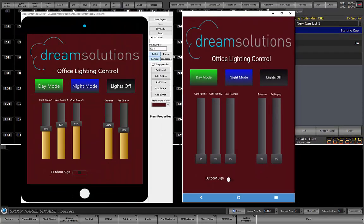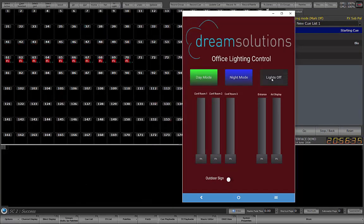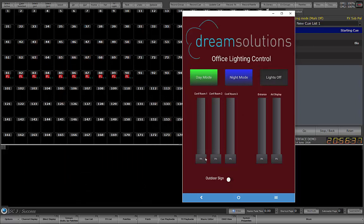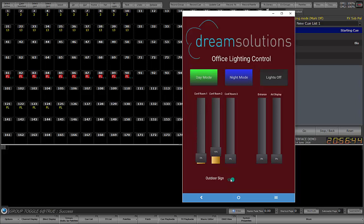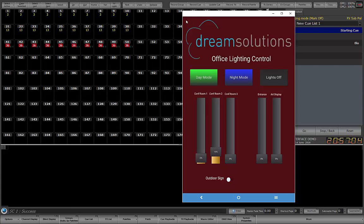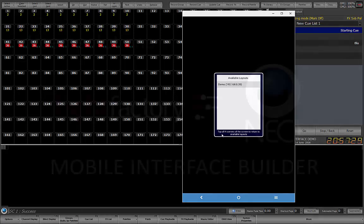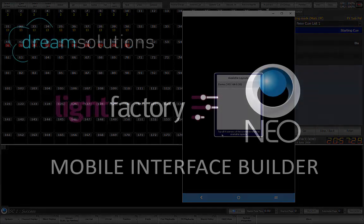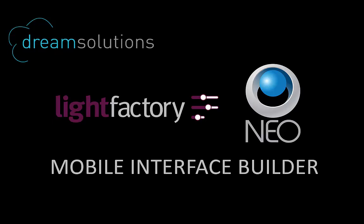I will close the Interface Builder application so we can see the live display in the console. In this example, I have only mapped two submasters, so the remaining sliders do not perform any function. Finally, to exit this layout and return to the layout selection list, press on the four corners of the device. Back at the layout list, we can now select a different layout. There is no limit to the number of layouts that can be created and made visible. I hope you enjoy using this application to build end user interfaces for iOS and Android devices.